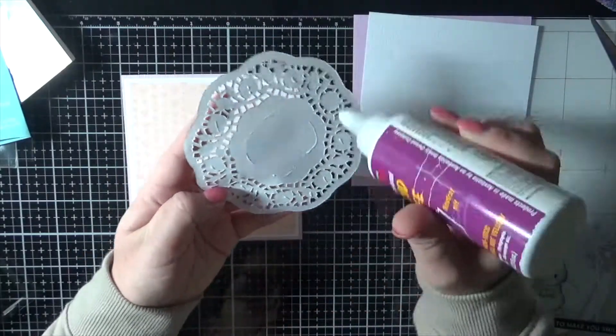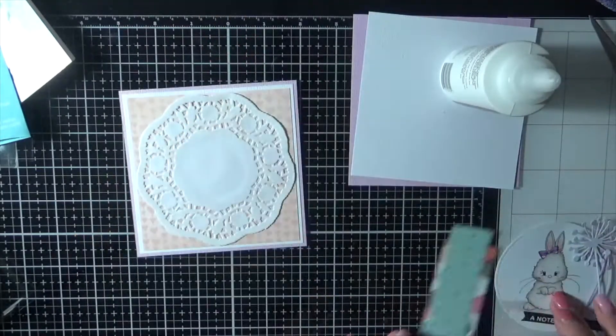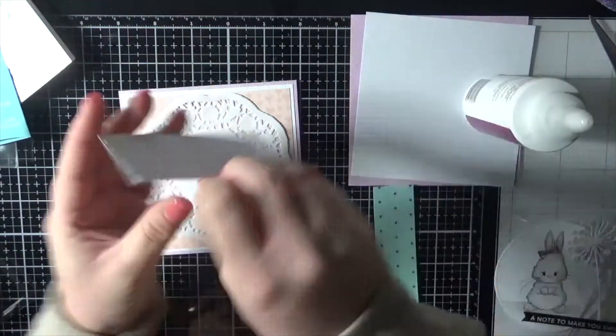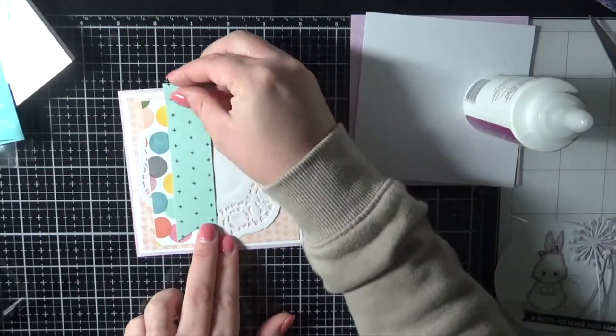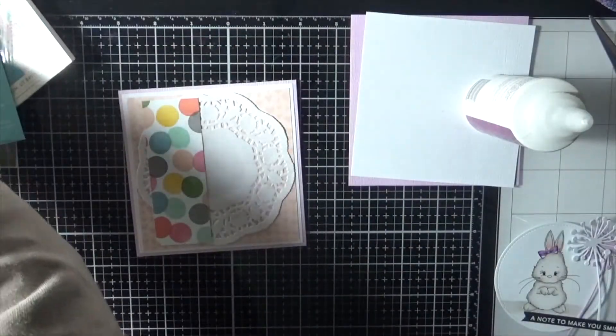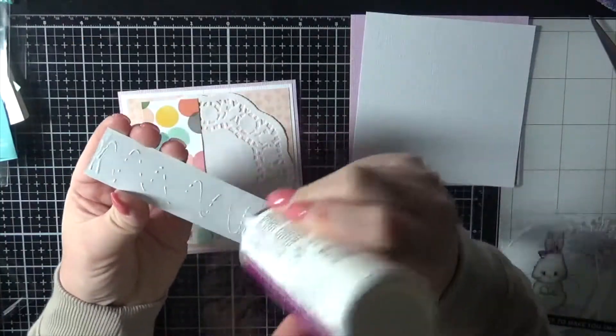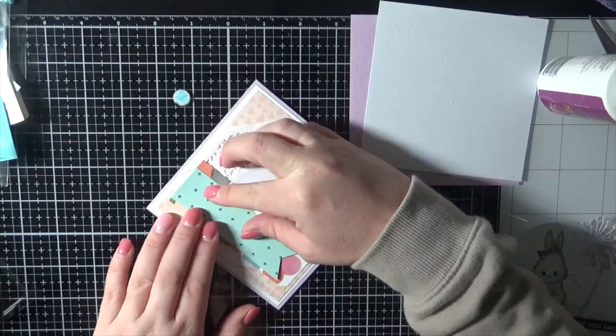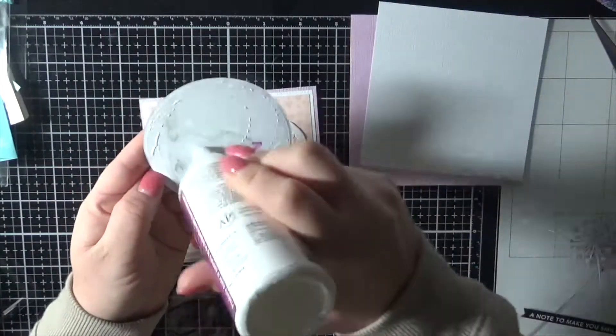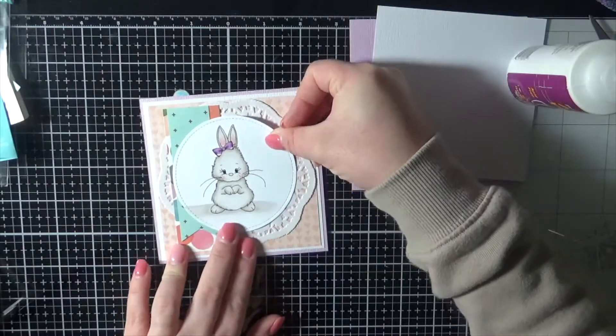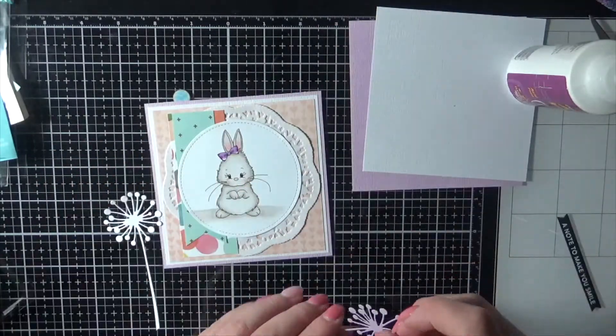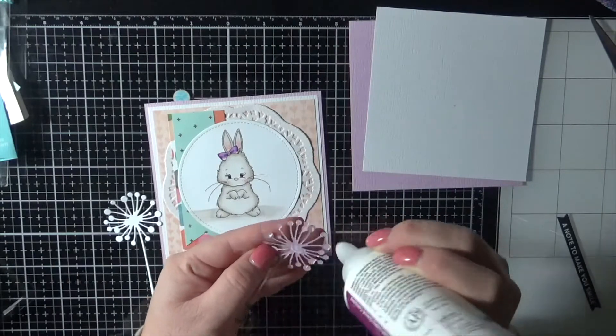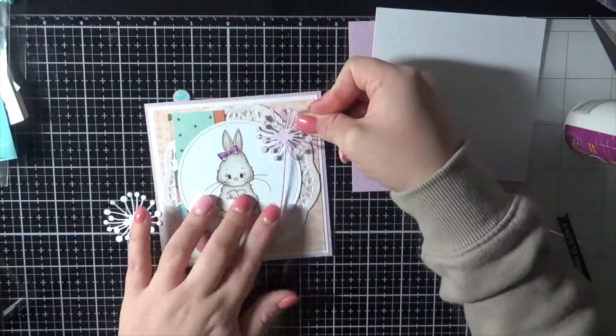Down goes the doily and then the patterned papers down the side. Now my image. This was a pretty quick card considering. There's a few layers to it, but they're all pretty quick layers. So quickly just adding on a little bit of liquid adhesive.